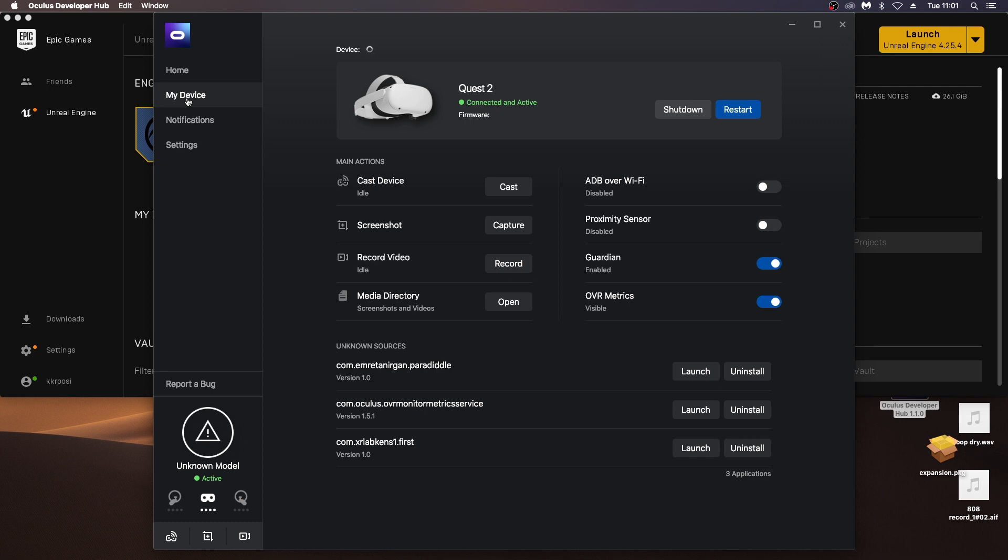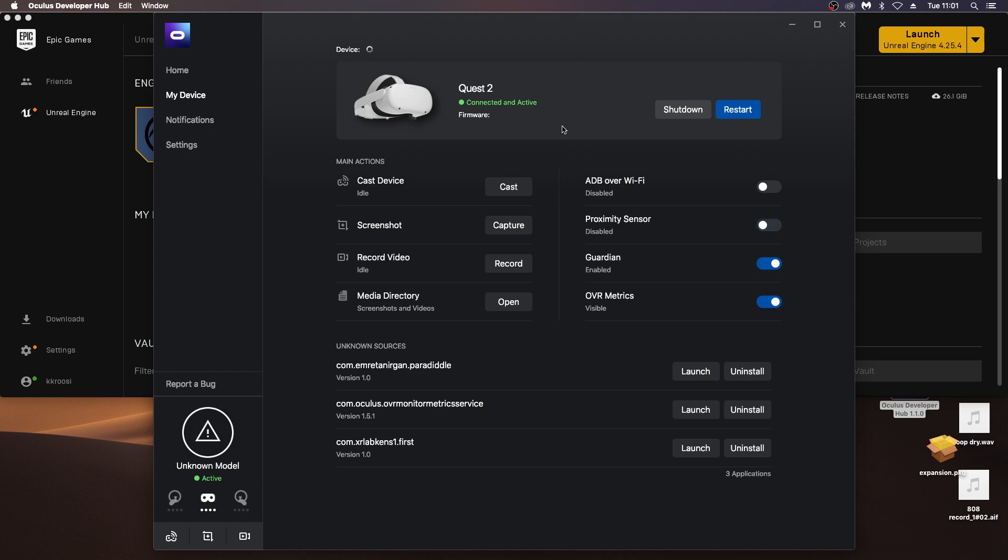From here, we can also see some of the apps that I've installed before from unknown sources, which we can enable later when we're doing this with Unreal. We need to allow for unknown sources. Other things you can do here is you can cast, record from the device onto your computer, disable the guardian system. And there you see I have OVR metrics installed to monitor my performance, and you can get this from the Oculus store. Whenever you're running your VR applications, you can have a look and see if you're reaching the target 72 frames per second that's required for Oculus.